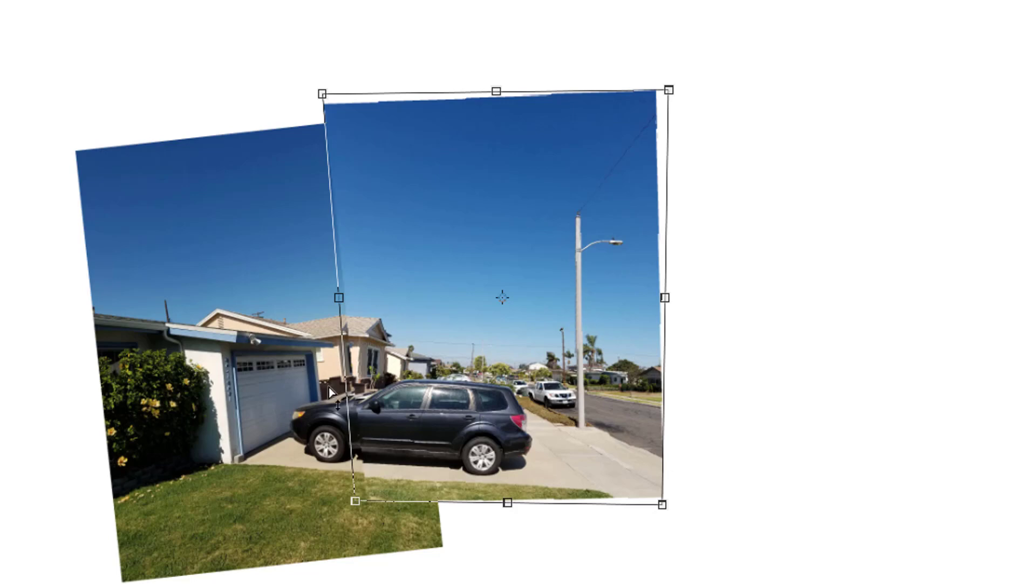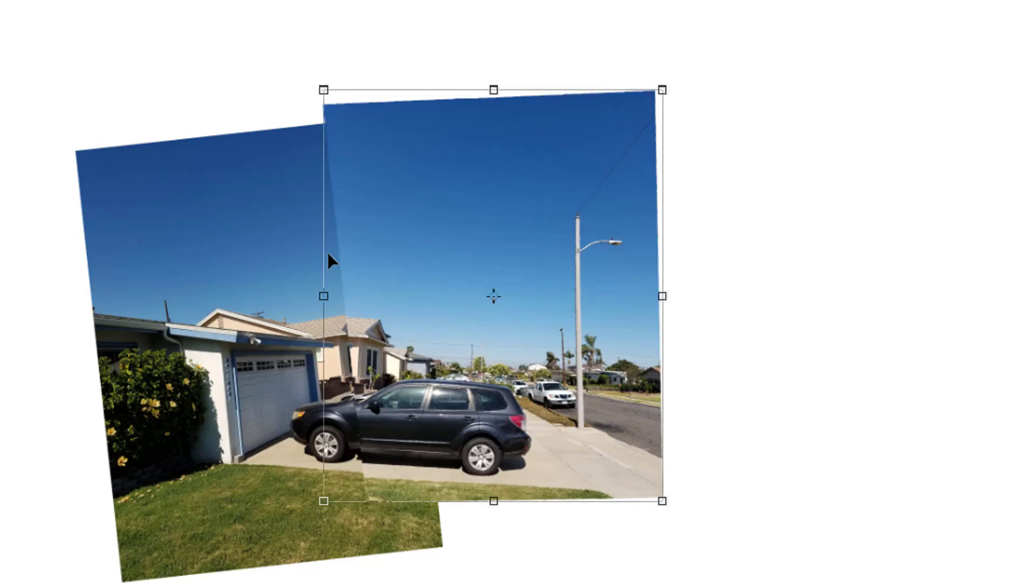Continue to do all these steps to sort of place and arrange your images. And make sure you fill up your entire document with all your images and create your Hockney photo collage.